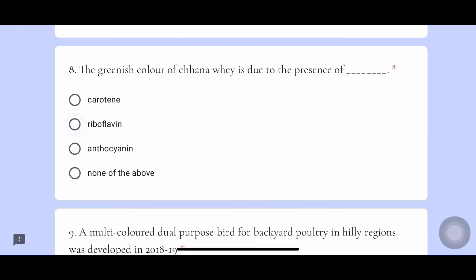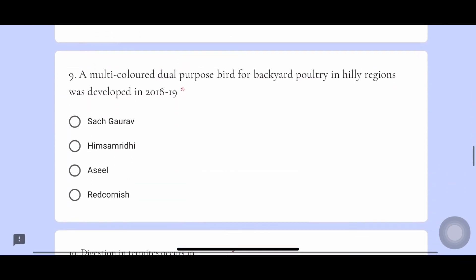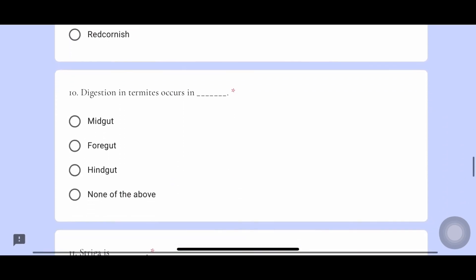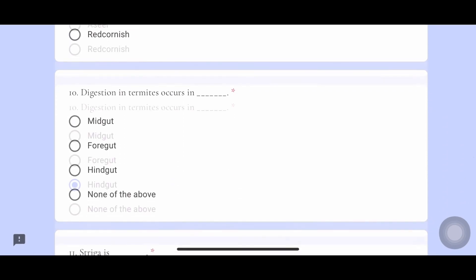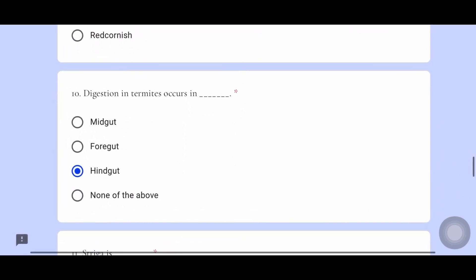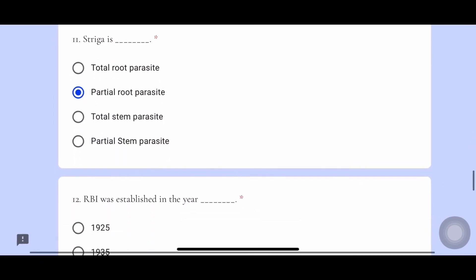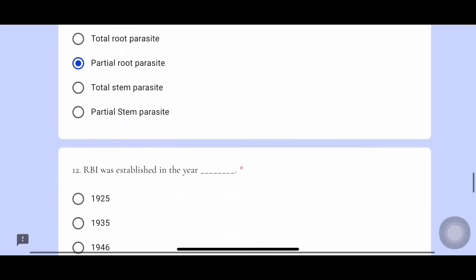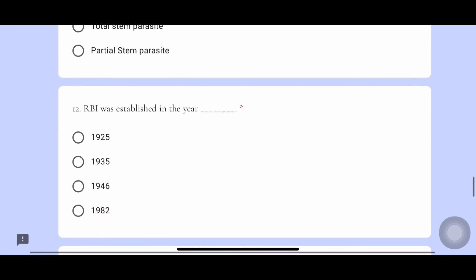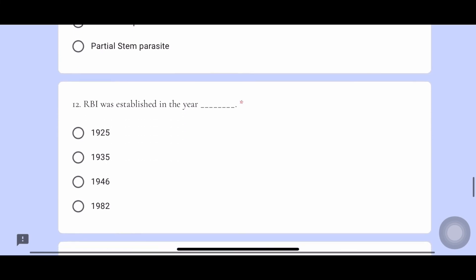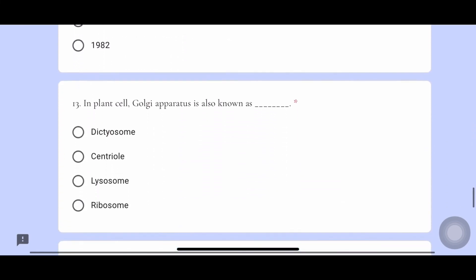Eighth one, the answer is riboflavin. Ninth one, the answer is Himsamriddi. Tenth one, the answer is hindgut. Eleventh one, the answer is Striga — a partial root parasite. Twelfth one, RBI was established in the year 1935.